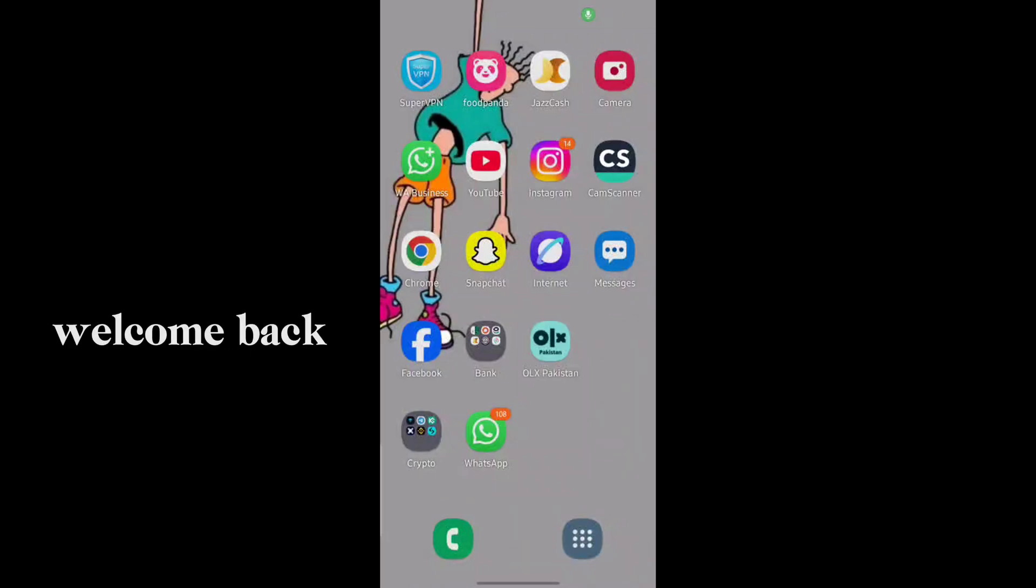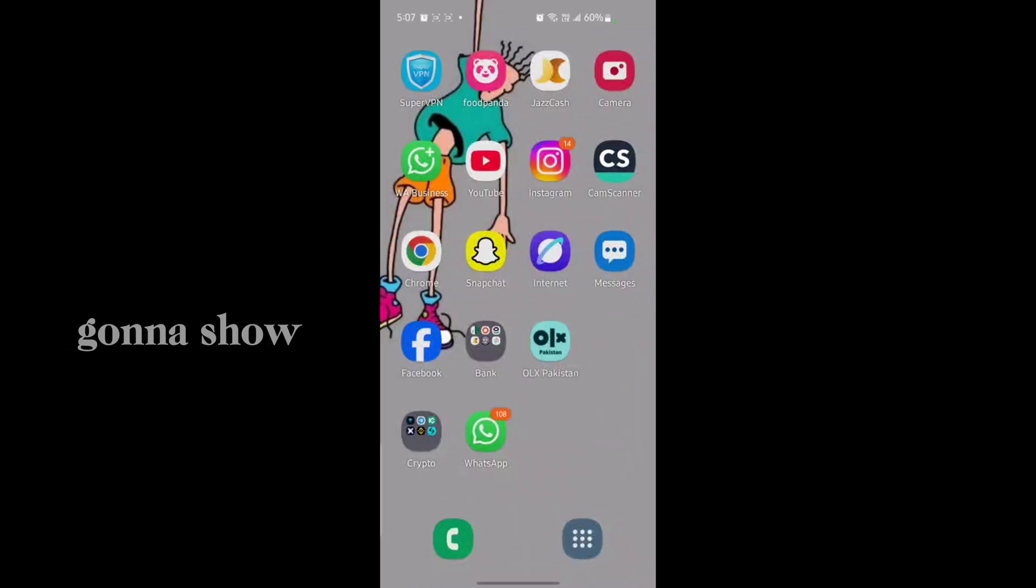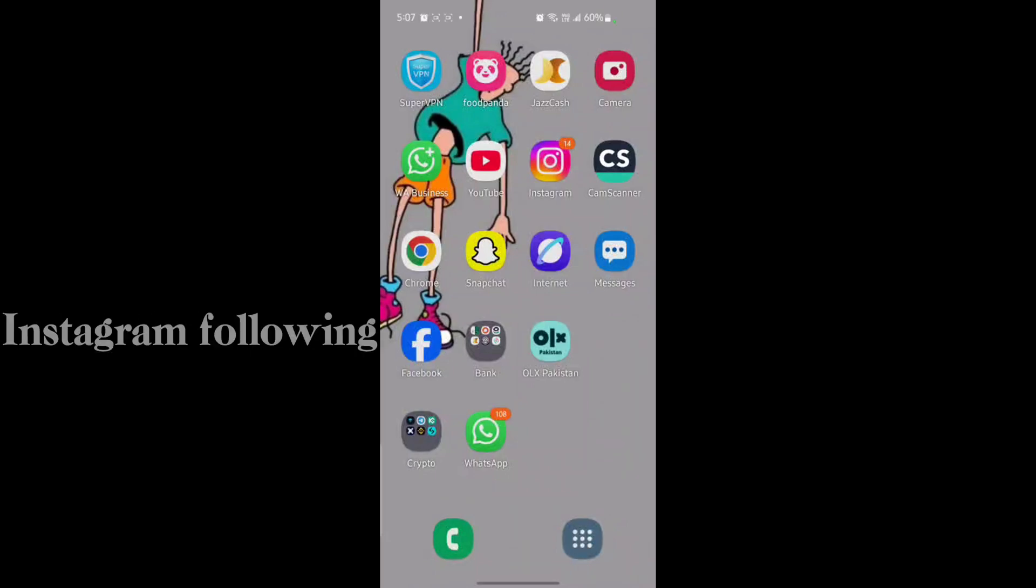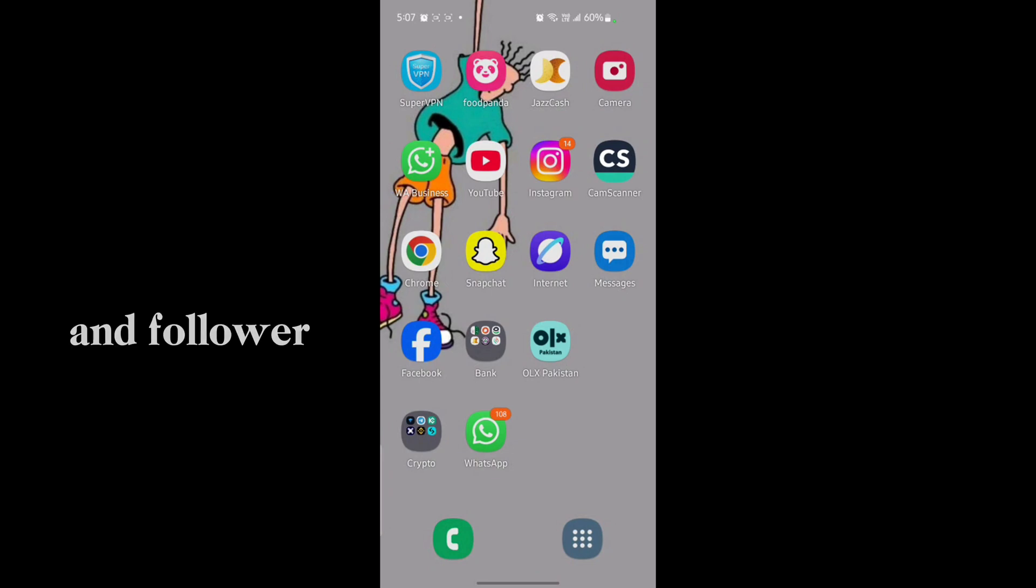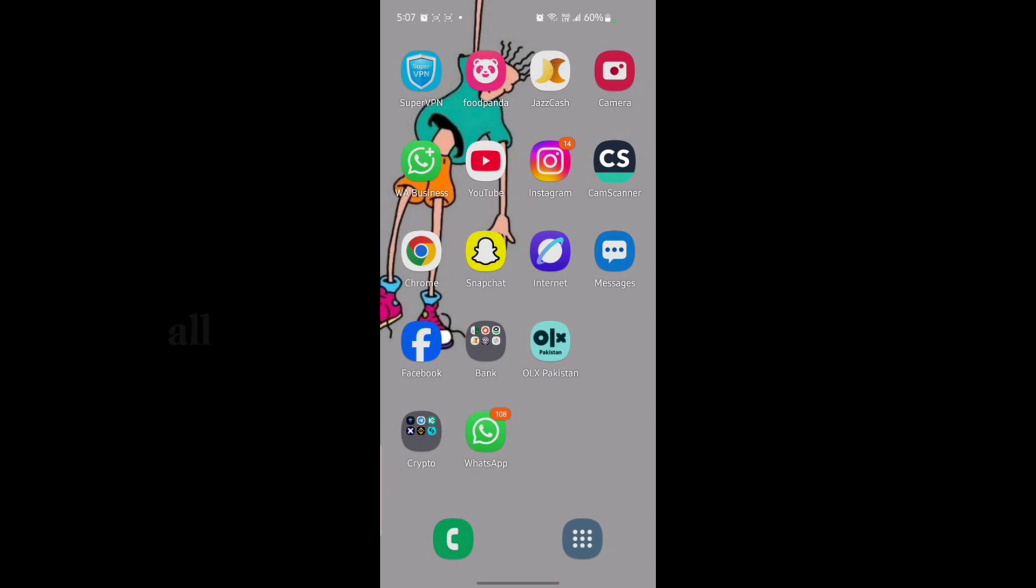Hey everyone, welcome back to another tech video. In this video I'm going to show you how you can hide Instagram following and follower lists on your phone. First of all, you have to make sure of some settings.